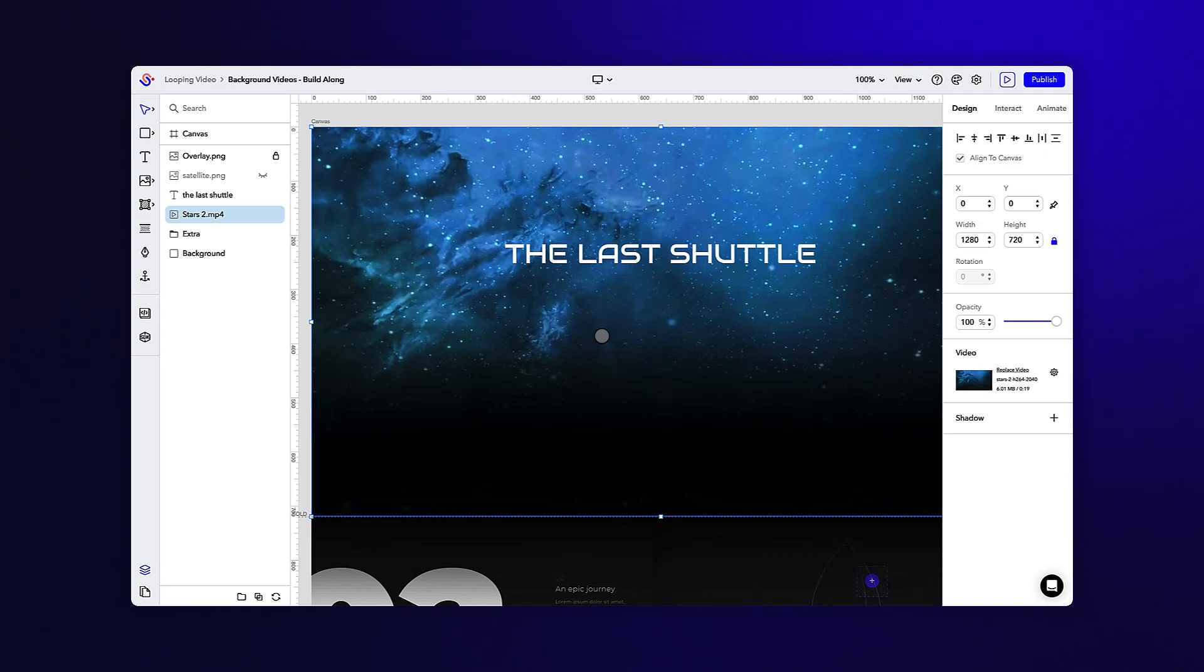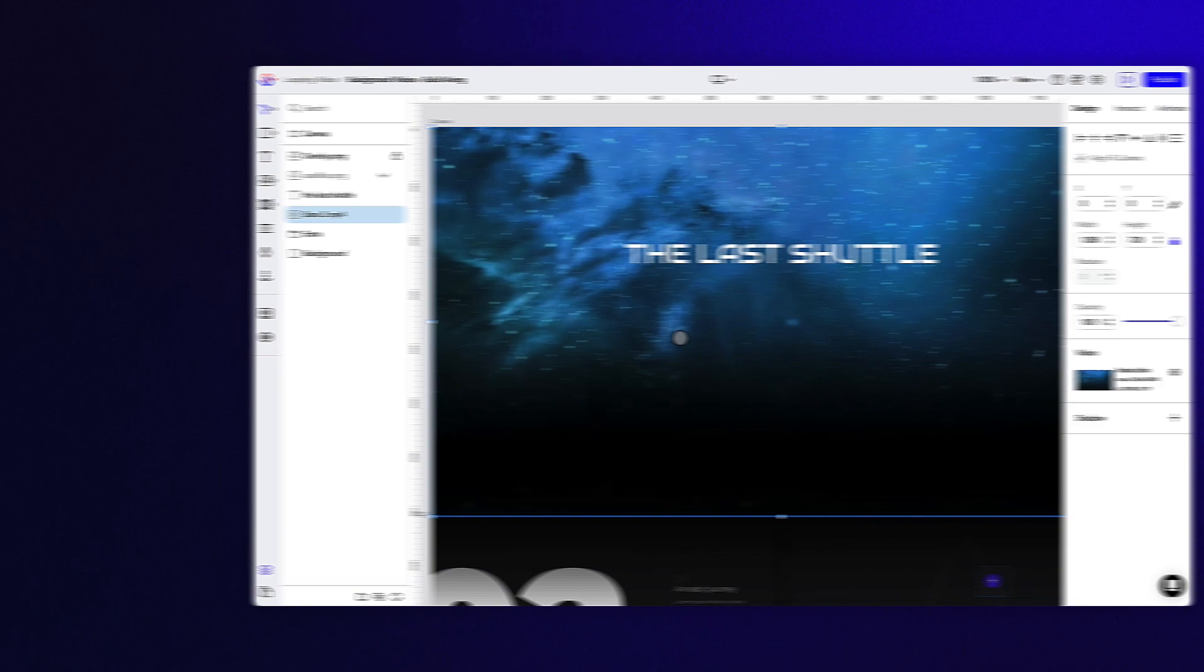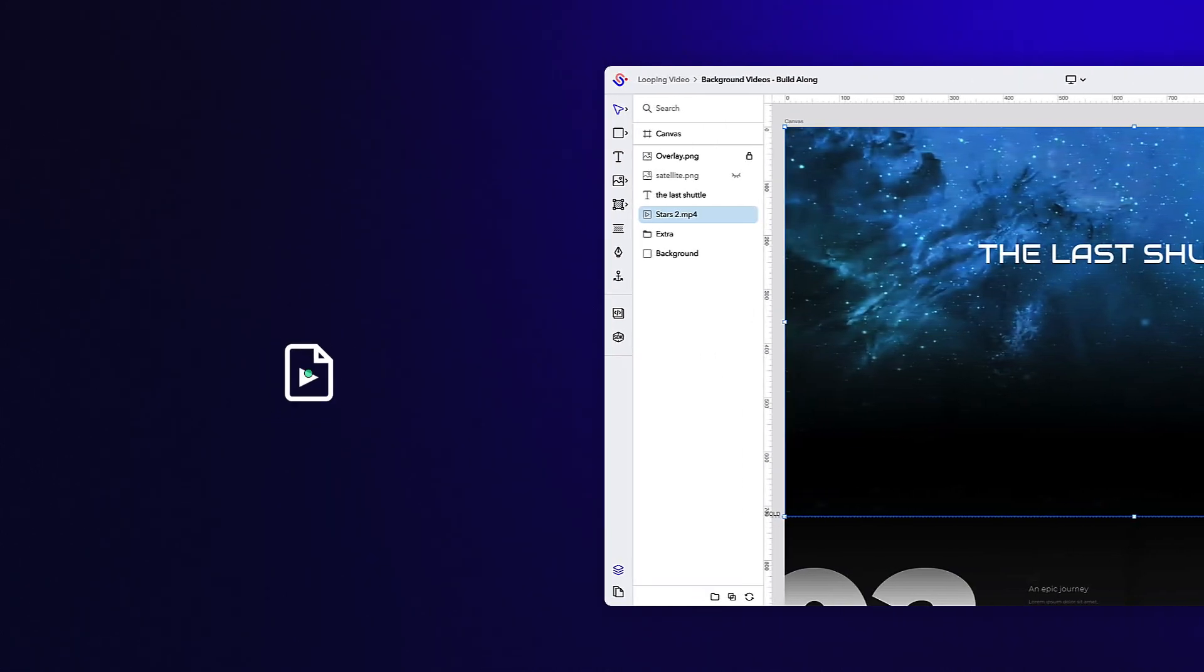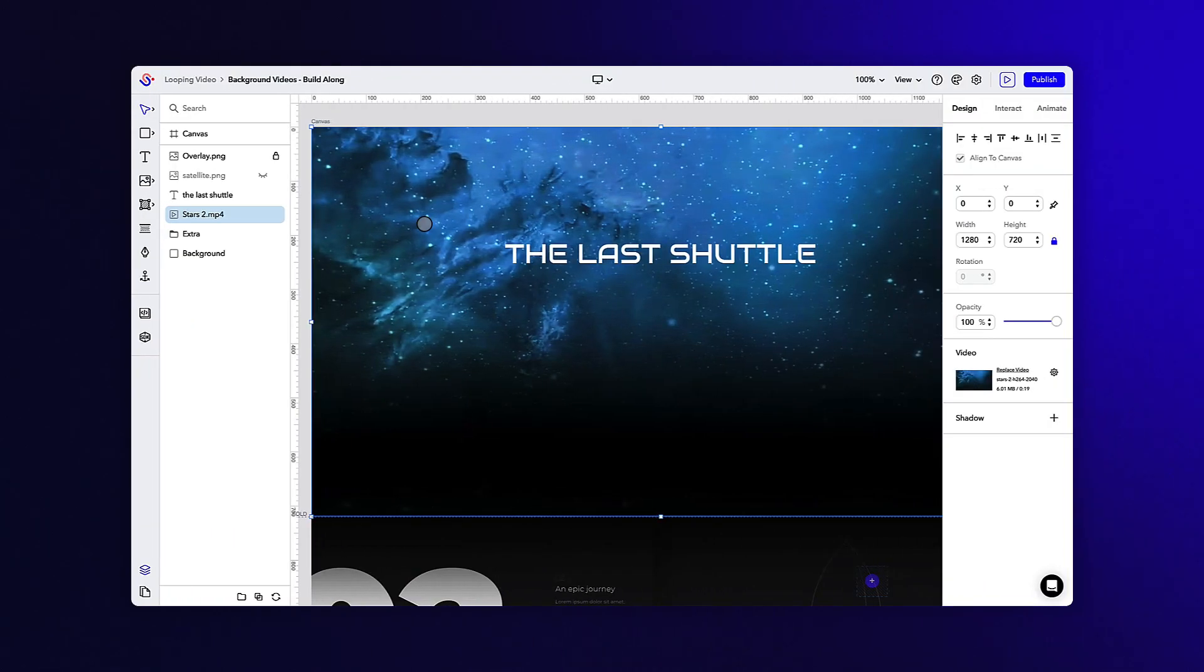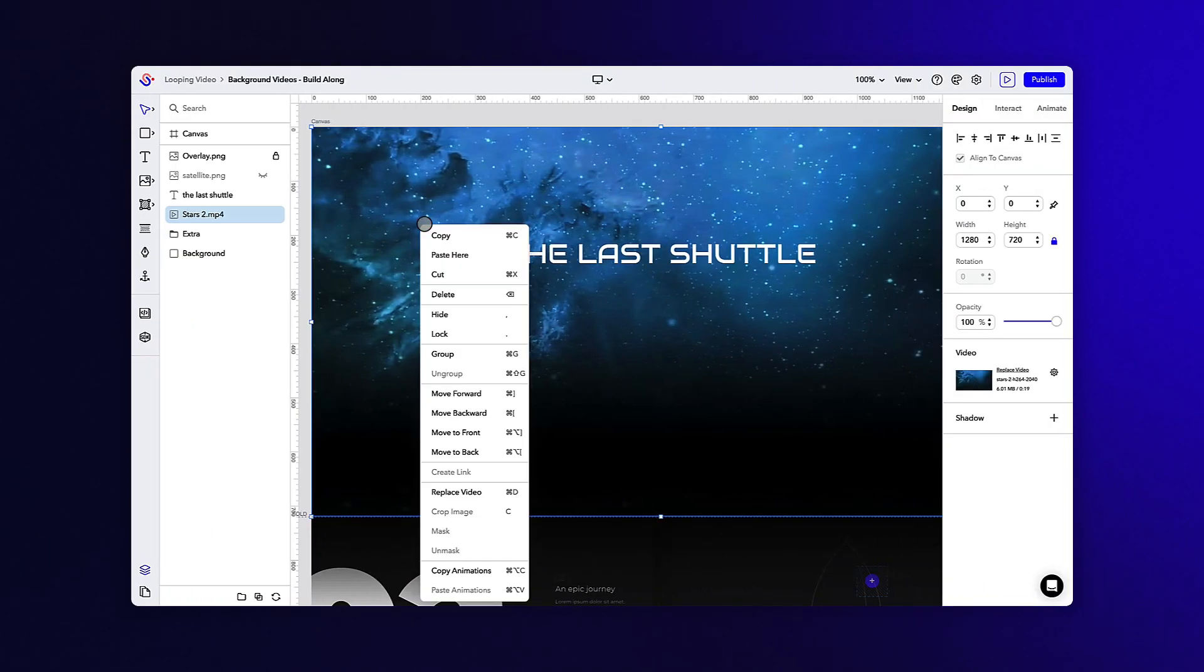We've already added all of the necessary files here, but if you would like to incorporate your own, simply drag a video file from your desktop onto the canvas or right-click on the video within the build-along and use the replace video button.